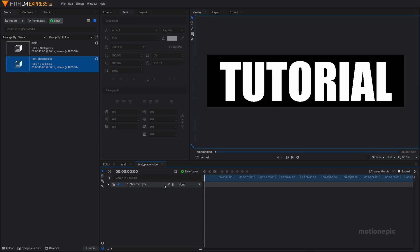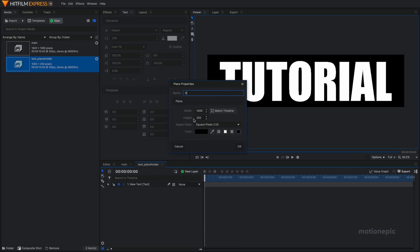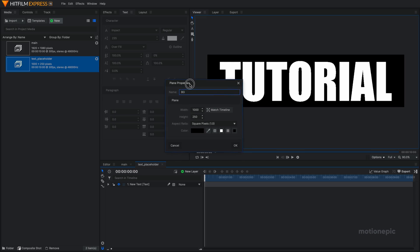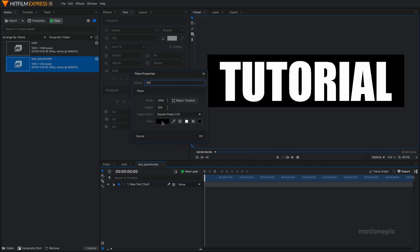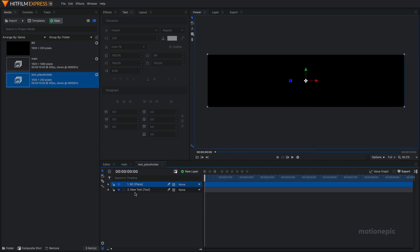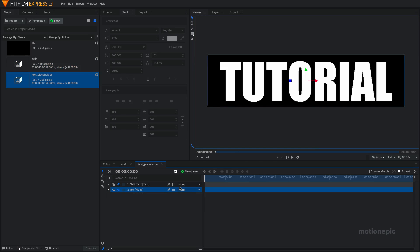And once you have it, then you just create a new plane layer and call it BG for background and give it a black color because our text is white. If your text is black, then make sure the BG is white. Click on OK and just drag it below.